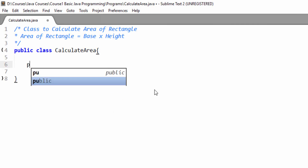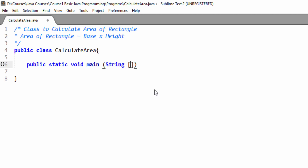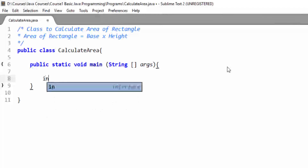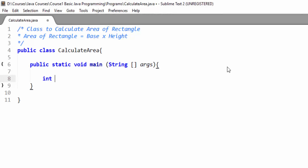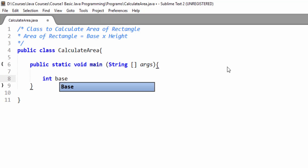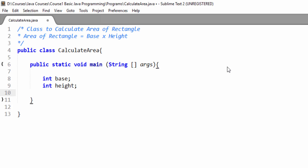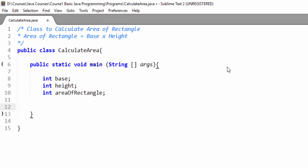Here we will write our main method: public static void main(String[] args), then curly braces. We need base and height to calculate the area. First we will declare a variable of type int and its name will be 'base'. Then we will declare another variable of type int and its name will be 'height'. Then we will declare another variable and its name will be 'areaOfRectangle'. With this declaration, 4 bytes for base, 4 bytes for height, and 4 bytes for areaOfRectangle have been allocated from the stack.